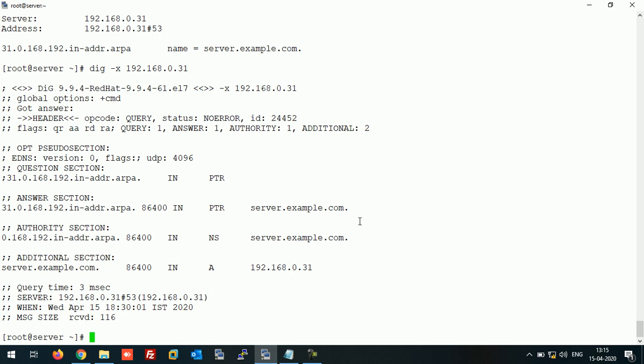In this way you can configure the DNS server on CentOS 7. That's all for this video. If you like this video, please like and subscribe to my channel. Thanks for watching and have a good day.